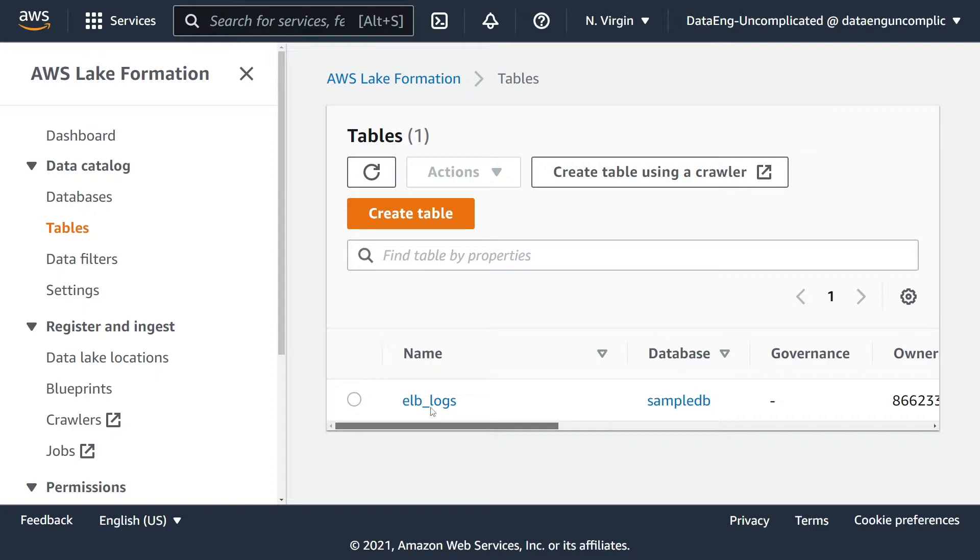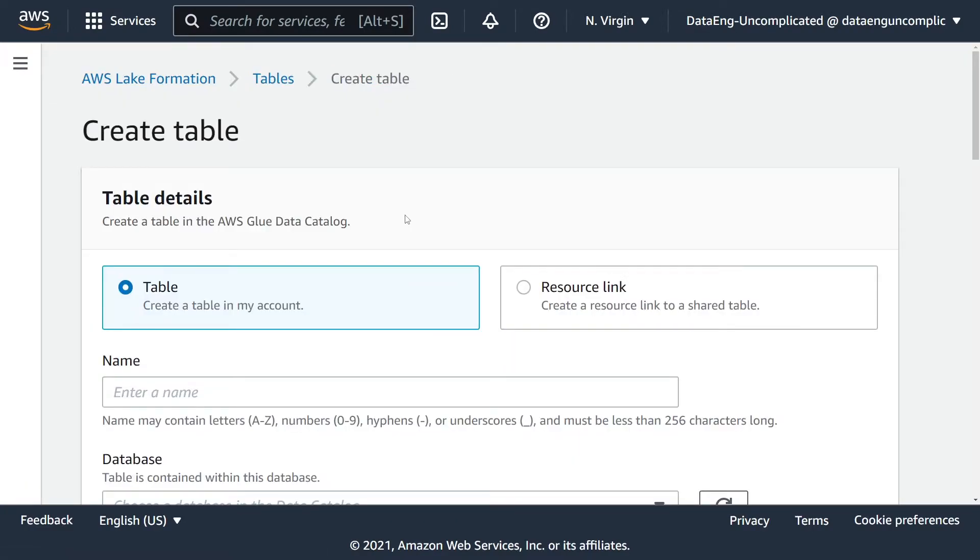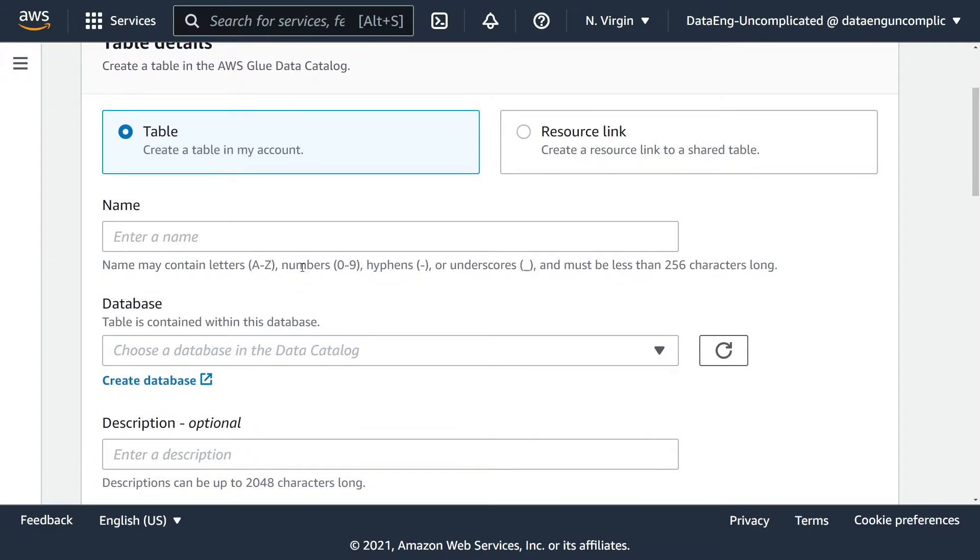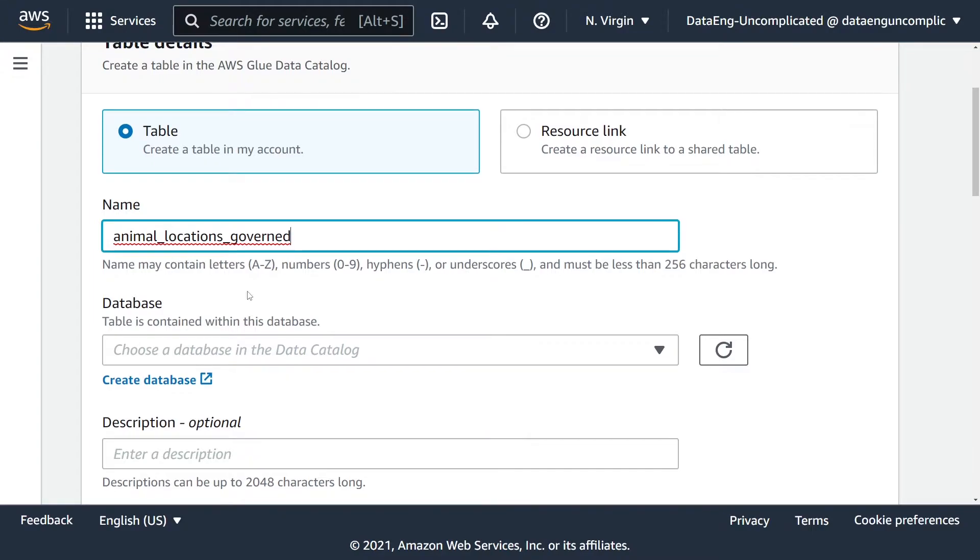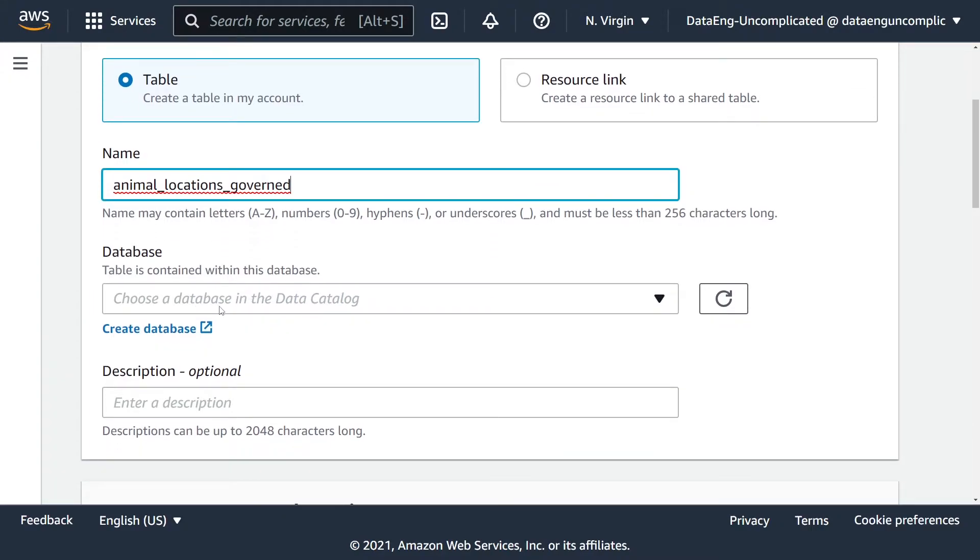You're going to see all the tables that you have access to and are available in your data lake. I'm going to create a new table. This is going to open up a new menu to create our new table. The first step is we're going to pass in the name of our governed table, which I'm going to call animal_locations_governed.